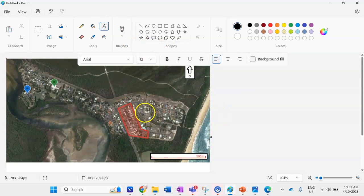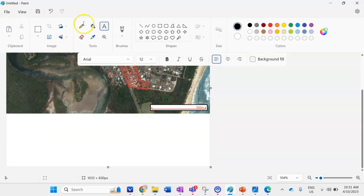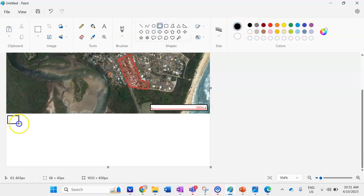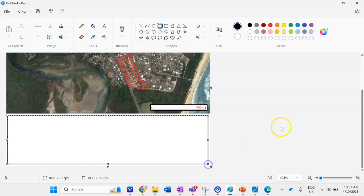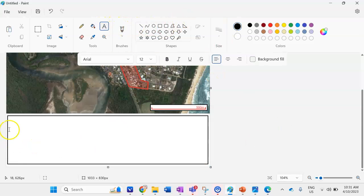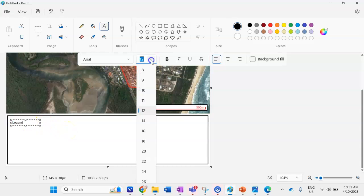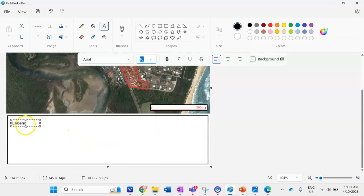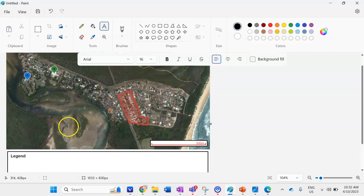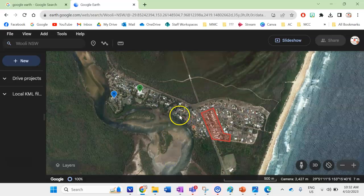The next thing — maybe the hardest part — is the legend. I'll click the Square button and draw a nice big space for my legend down at the bottom. I'll give the legend a title, make the text a bit bigger, and put it in bold. Now I need to go back into Google Earth to get the exact colors for the features on my map.